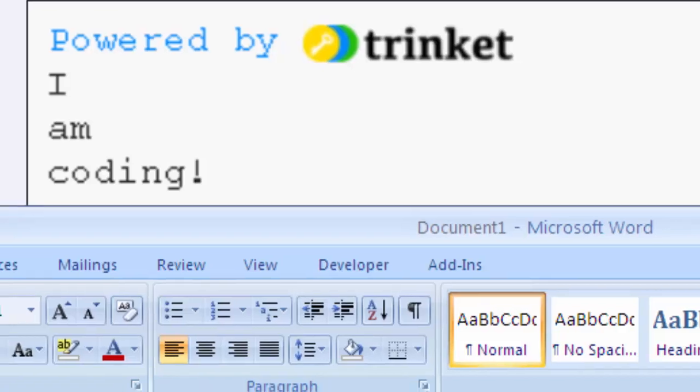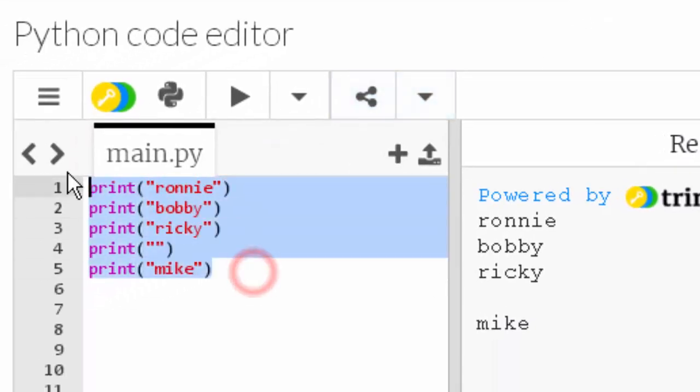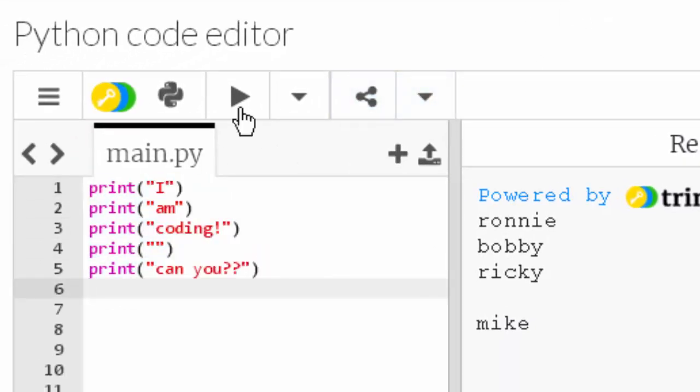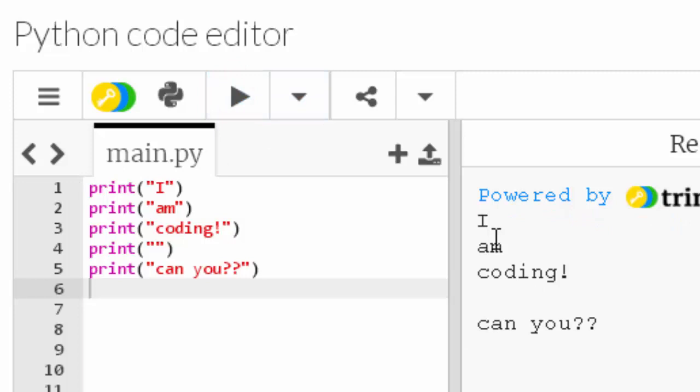Okay so the answer of how to do this. Well I've got the code here. I'll just drop it in here and I'll run that. There we go. I am coding with the space can you. So on line one I've got the print function displaying the string I.